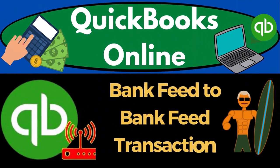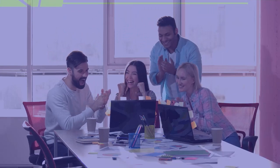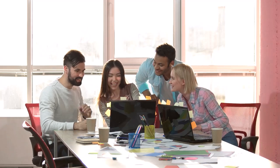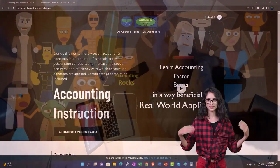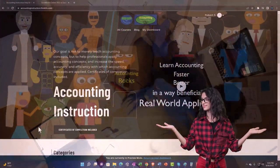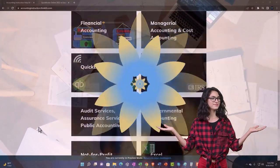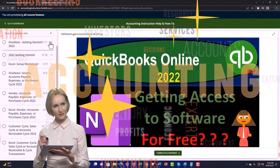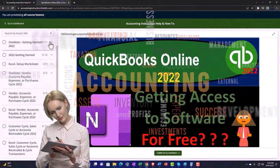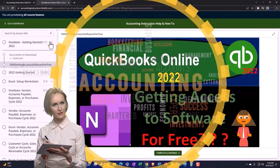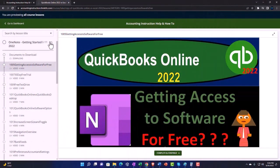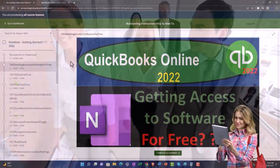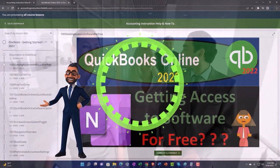QuickBooks Online 2023 - Bank Feed to Bank Feed Transaction. Support Accounting Instruction by clicking the link below, giving you a free month membership to all of the content on our website, broken out by category and further broken out by course. Each course is then organized in a logical, reasonable fashion, making it much more easy to find what you need than can be done on a YouTube page. We also include added resources such as Excel practice problems, PDF files, and QuickBooks backup files when applicable.